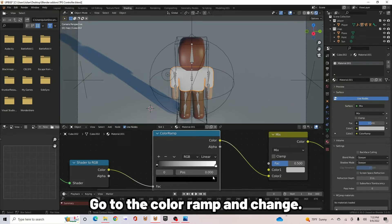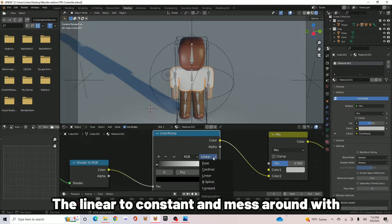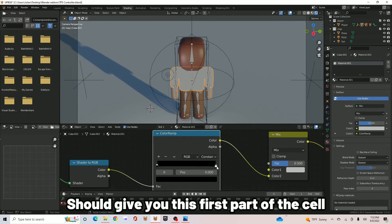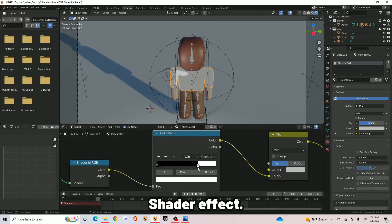Go to the ColorRamp and change Linear to Constant, and mess around with the slider. It should give you this first part of the cel shader effect.